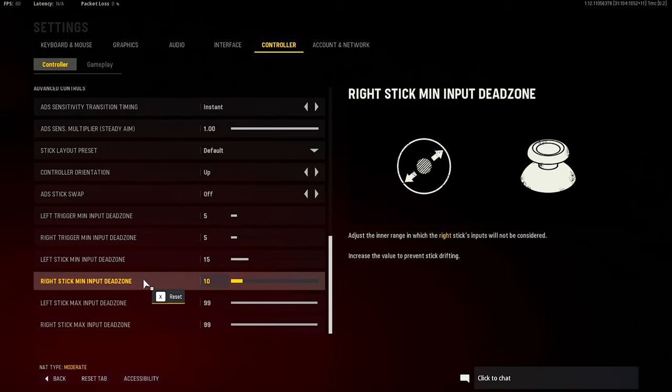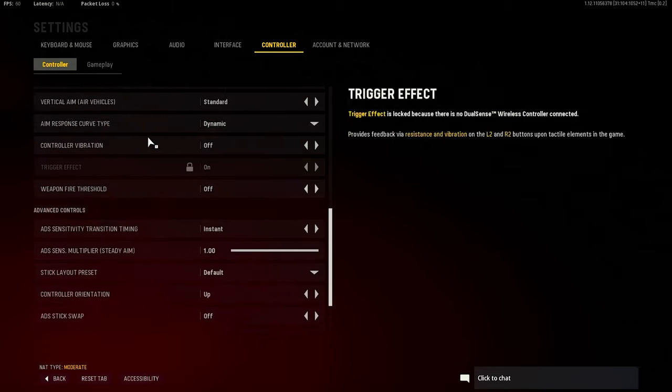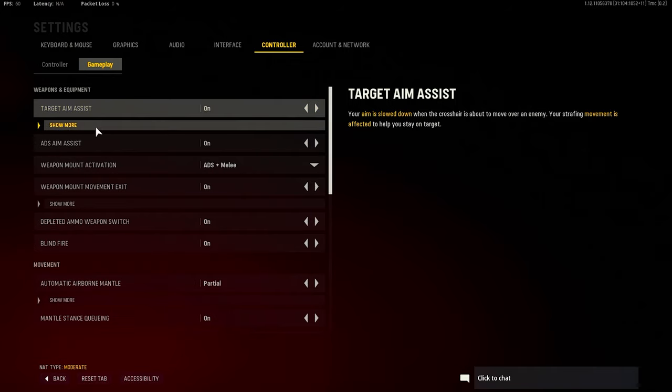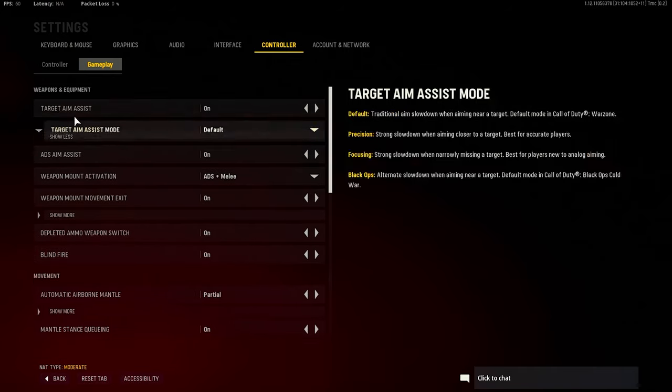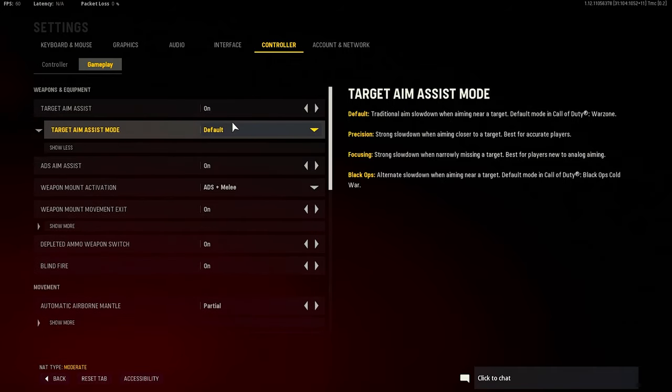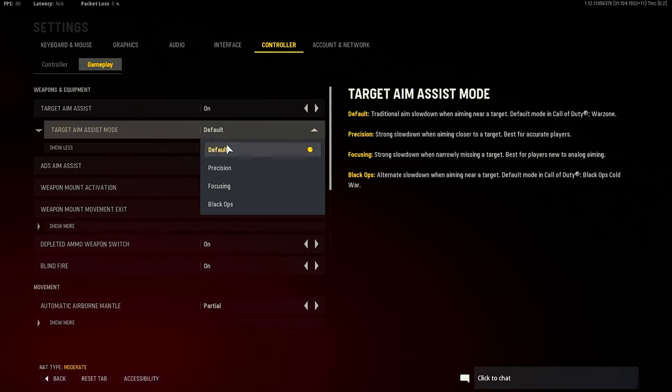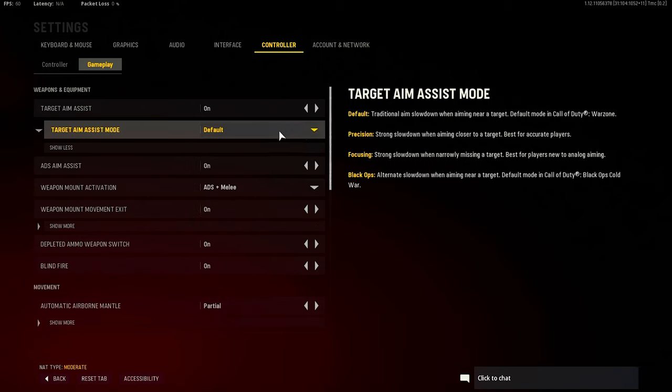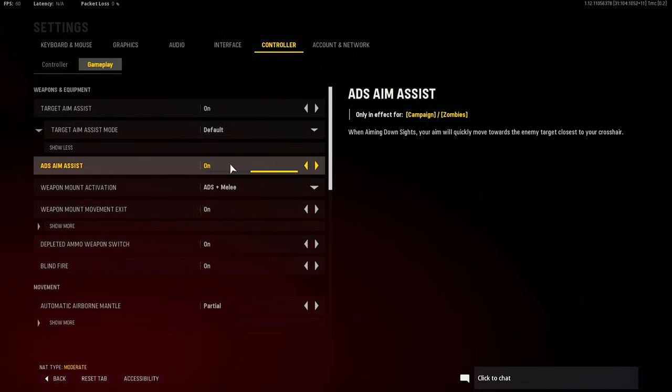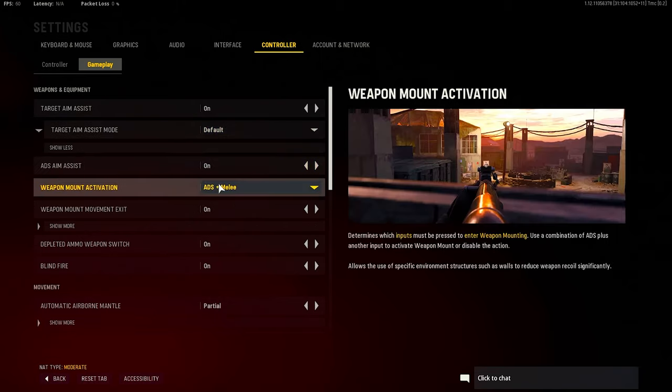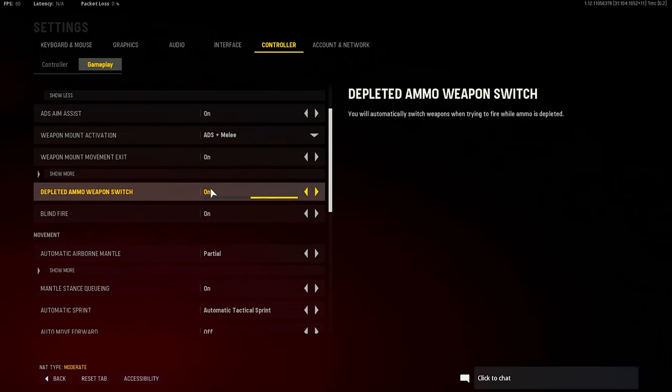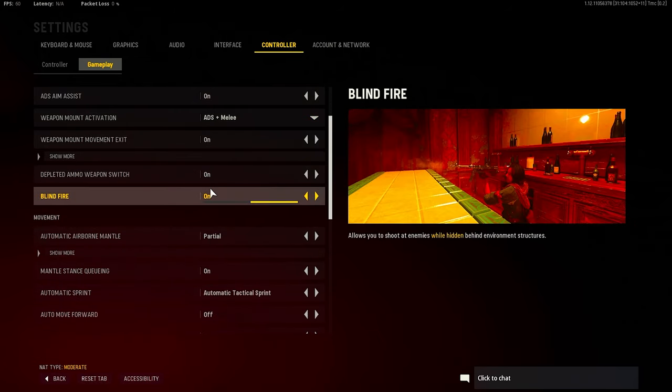Aim assist of course is going to be on. I do default. I tried to use the other ones here, or at least I tried to use Precision. I just didn't like it that much on this game, to be honest. But I just use default - not going to mess up nothing I got going over here. Target aim assist is going to be on. Let's see, I don't know if I was out here. Blind fire is on - I don't use that now.